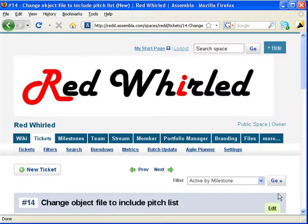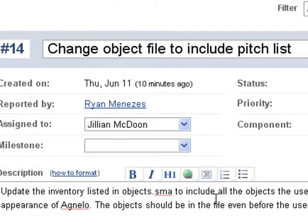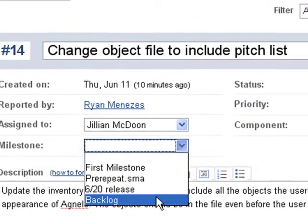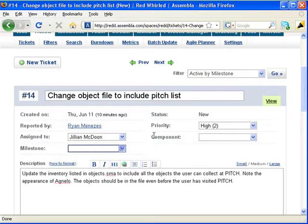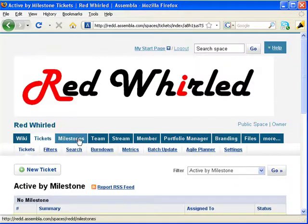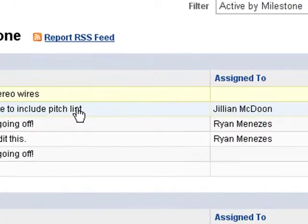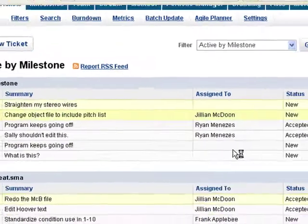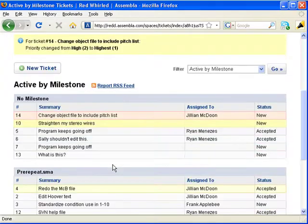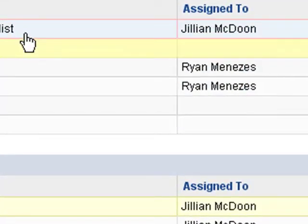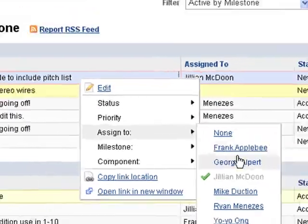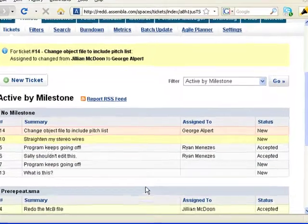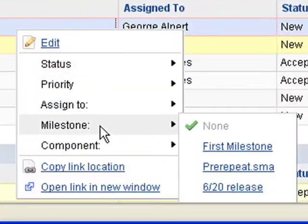Let's go back and give our ticket a milestone. You can do it as we assign priority. Edit the ticket and find the drop-down box. But let me show you a quicker way to configure tickets. Right click on a ticket to bring up this pop-up menu. This lets you reprioritize the ticket, among many other options. You can reassign it. Let's give this one to George. Or you can add the ticket to a milestone.